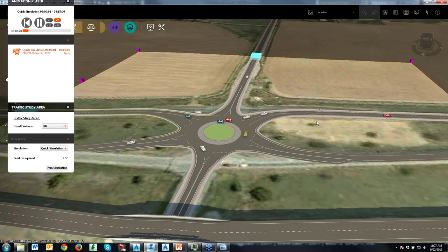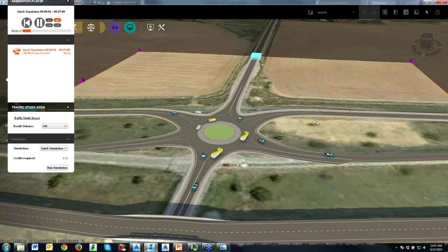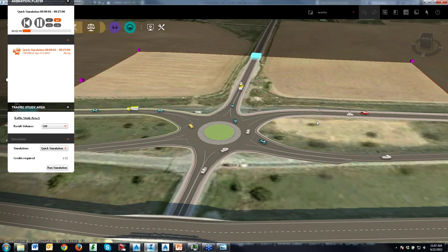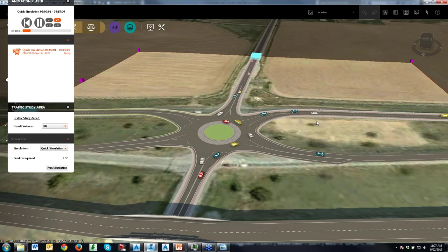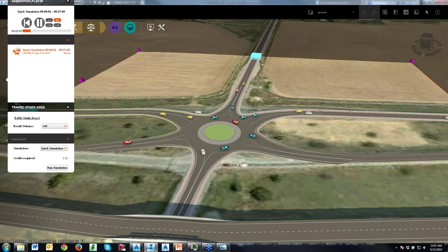Lots of good things happening in the roadway design world nowadays. We hope you enjoyed our webinar today. We'll have the recording posted within about a week. Thank you everybody for joining us — hope you have a great week. If anybody's going to be at GIS in the Rockies the next couple of days, we'll see you there. Bye now.